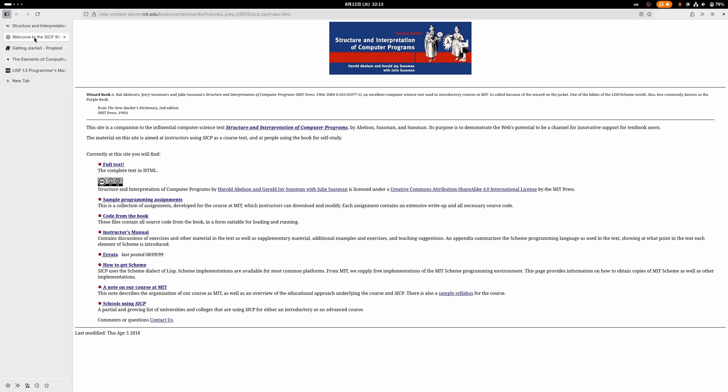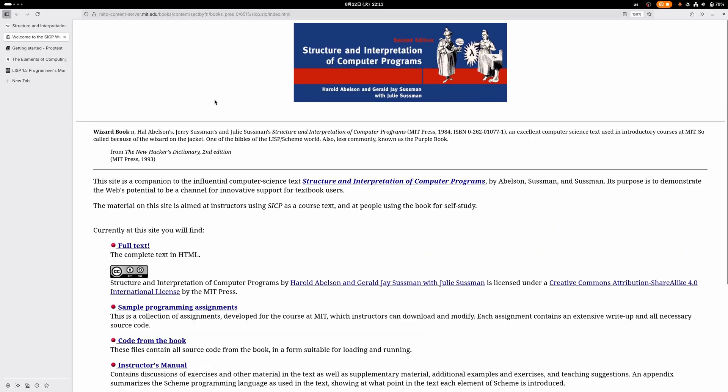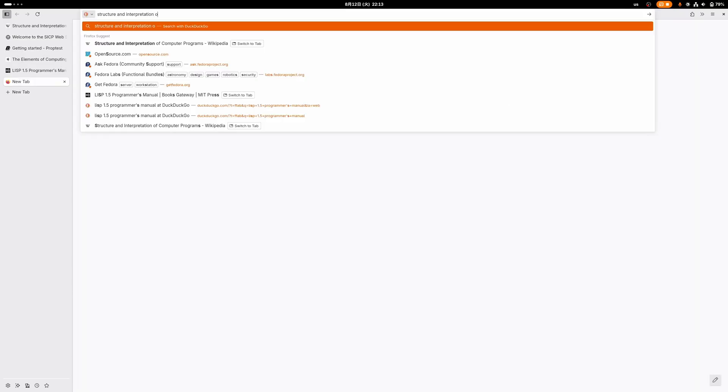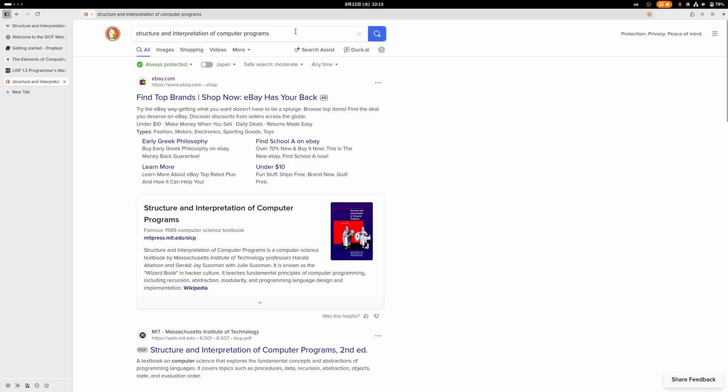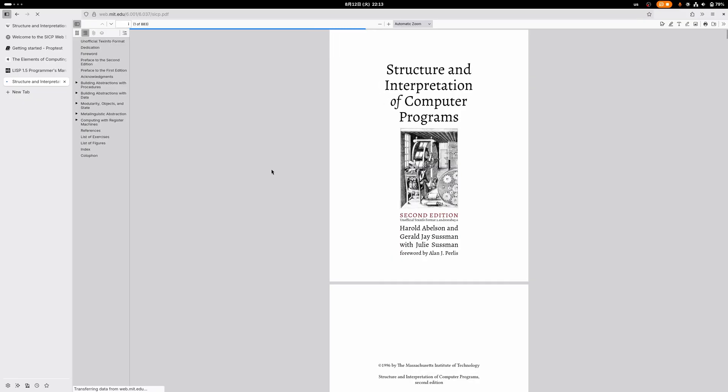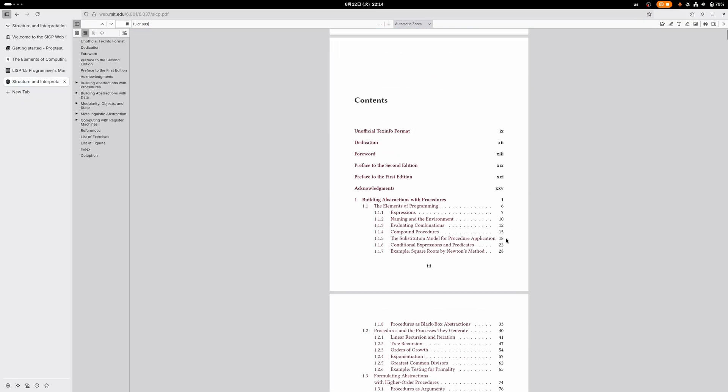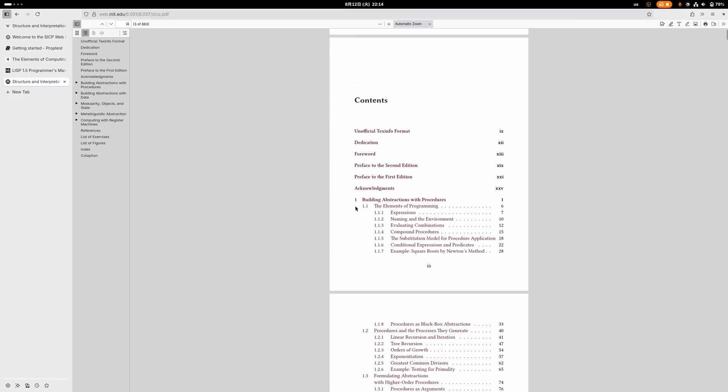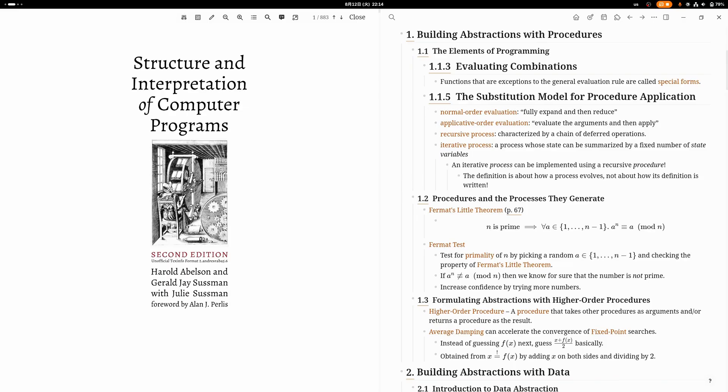First of all, if you want to read this book, it's available for free on the website. If you just Google Structure and Interpretation of Computer Programs, you can find the full text in HTML. It's licensed under a Creative Commons license. If you search it online, you'll also find a very nicely typeset PDF version that looks much better than the HTML site, so I would recommend you get that one.